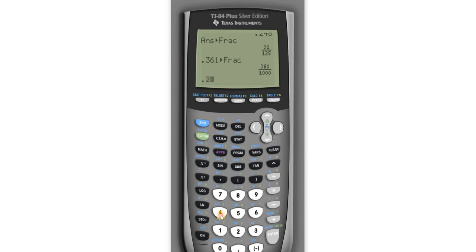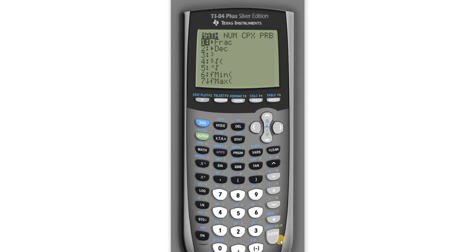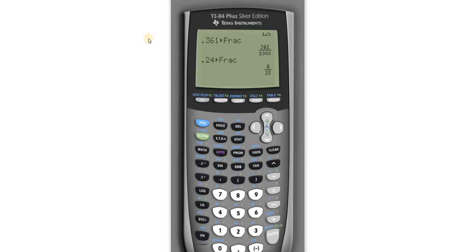How about .24? Math, enter, enter. Boom, there it is.